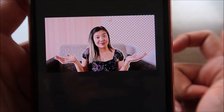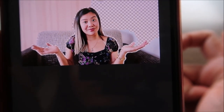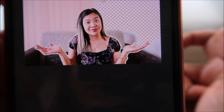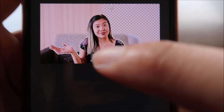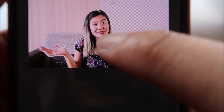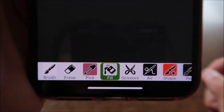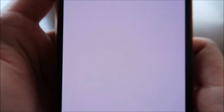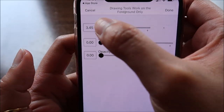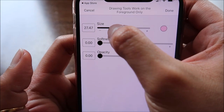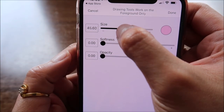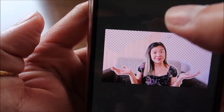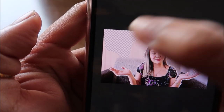Sometimes it's hard to make only the background transparent because some parts that are also white get removed too — like my skin if it's light. So what you can do is use the Erase tool and do it manually. Increase the brush size and manually erase the background. Now the background is transparent.